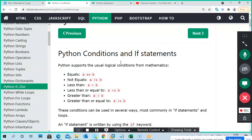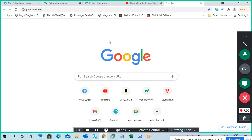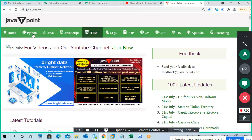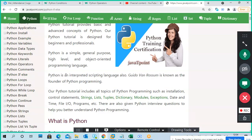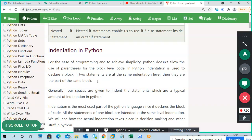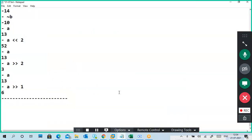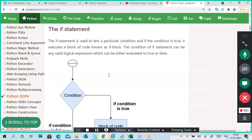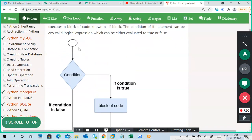If you go to Java T Point or Tutorial Points you will find a simple diagram, like a flowchart. You can see the if statement flowchart. I'm using a text file so I cannot put flowcharts here. For the flowchart: first of all, when you are executing a program, it will check the condition.